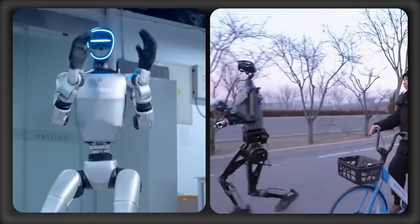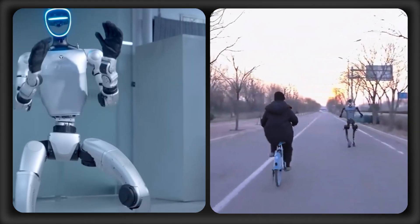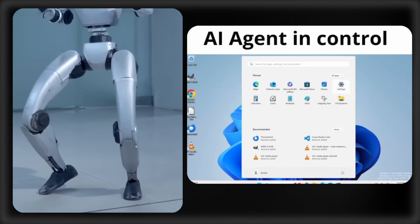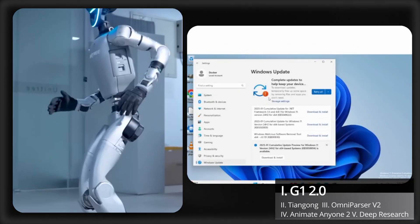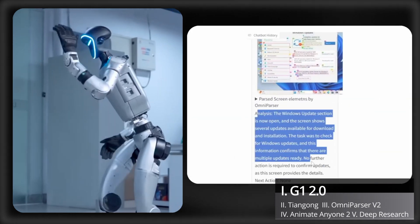New AI algorithms just taught humanoids these new skills, plus open-source desktop agents to automate anything are here.